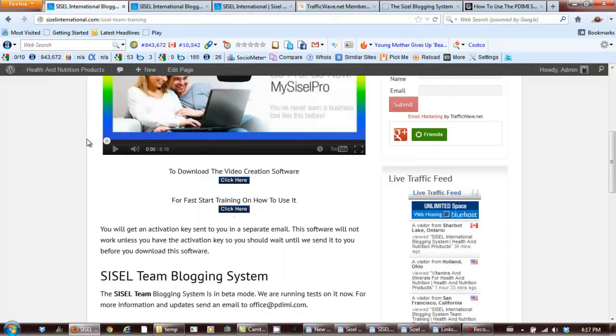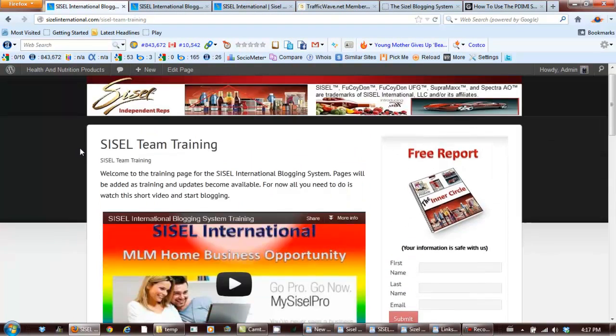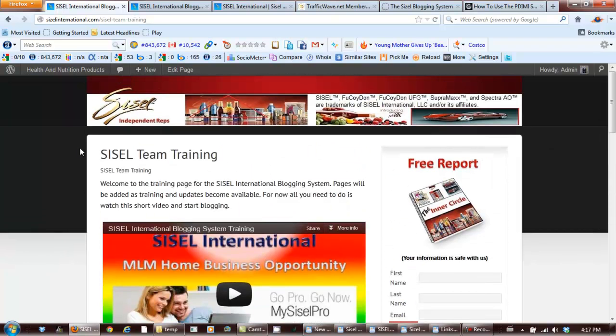One other thing that I forgot to mention in this training video is once your system is set up, you should actually log into your dashboard.